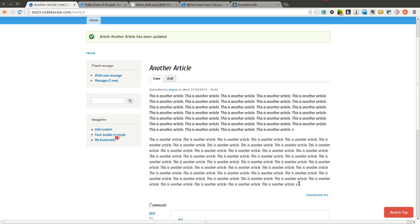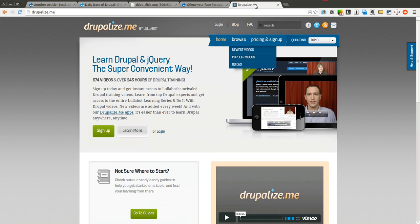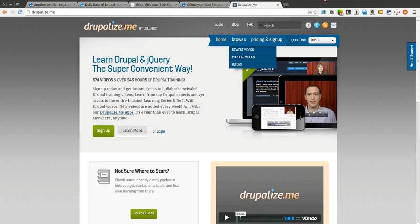So that's it for this time on the Daily Dose of Drupal. Thanks again to Drupalize.me and thanks again for watching the Daily Dose of Drupal. See you next time.